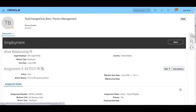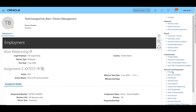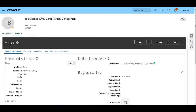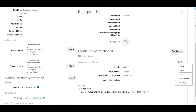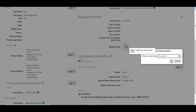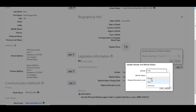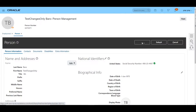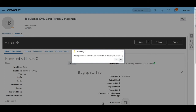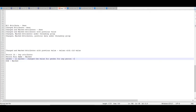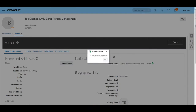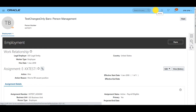The employment page appears, so to update gender we navigate to the person page via the task panel and click on person to get the person details. We provide the effective date from which we want to update the gender and make the change. We have changed the gender for this particular person and submitted the changes so they are committed to the database — gender changed from male to female, submitted successfully.